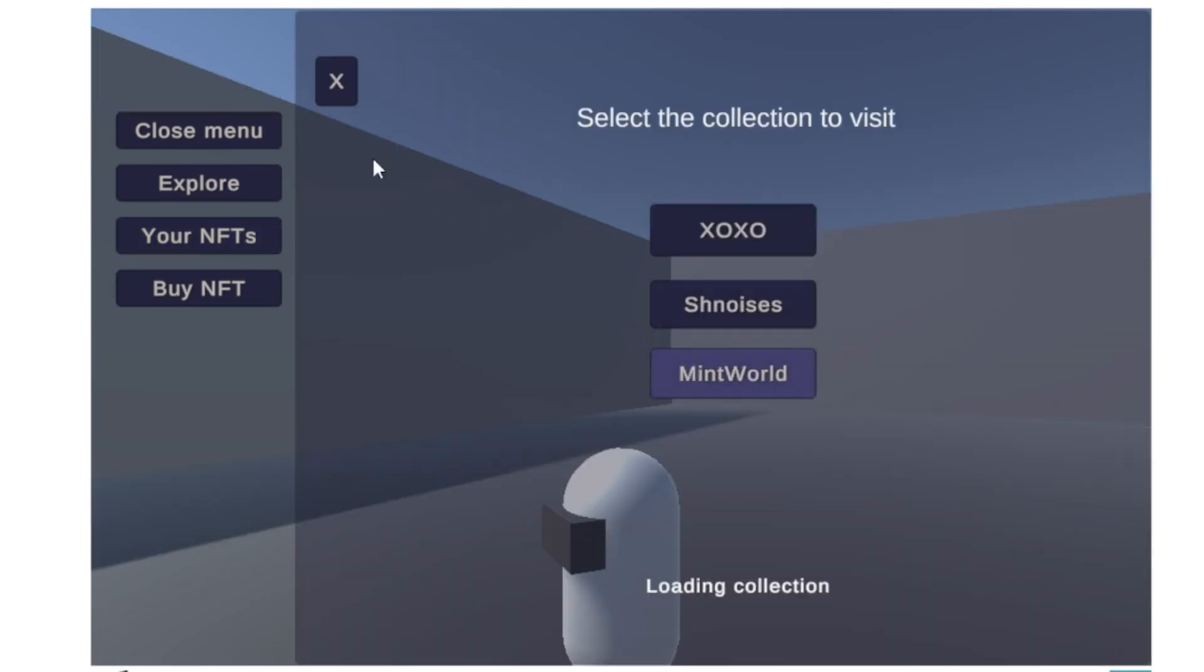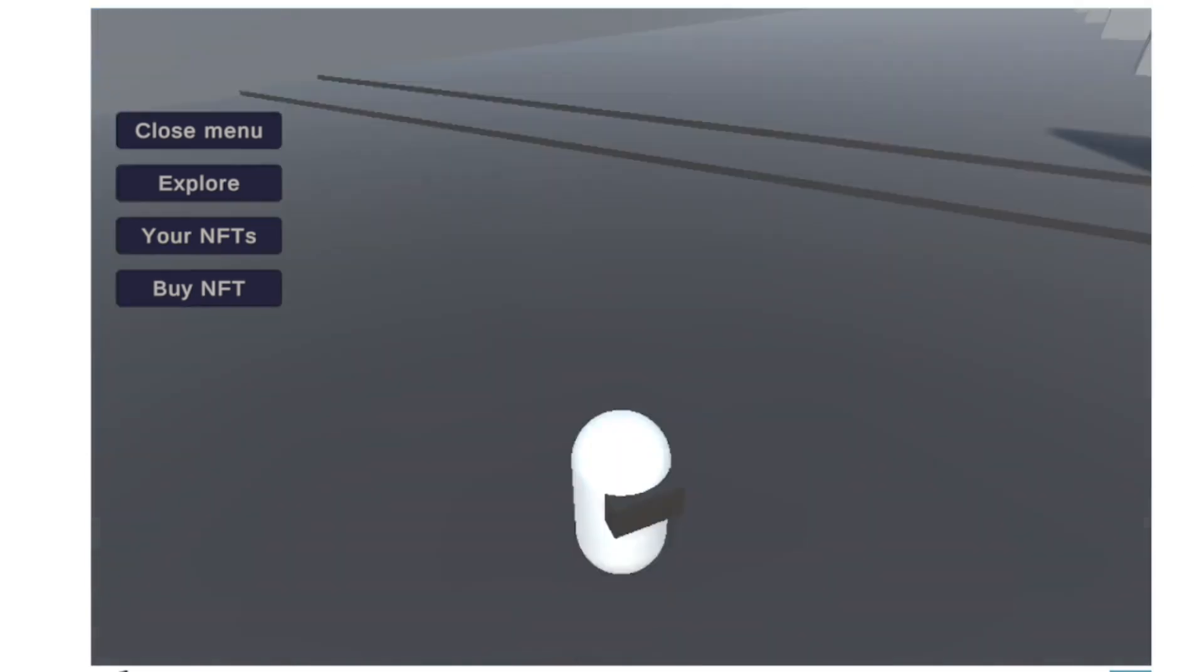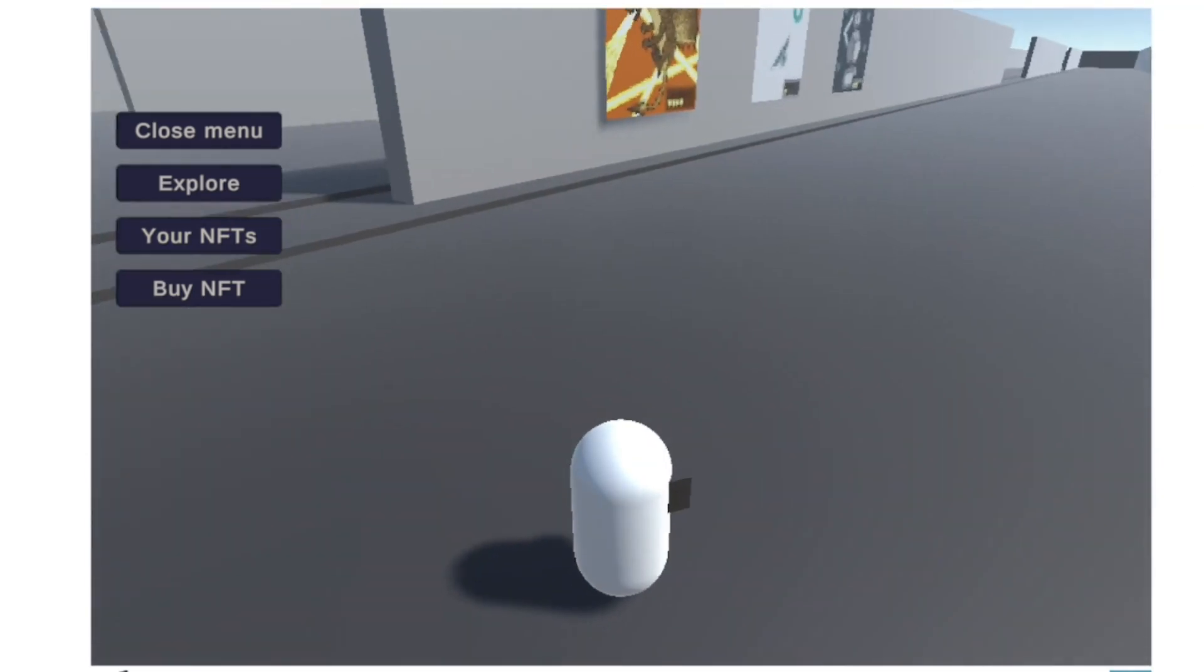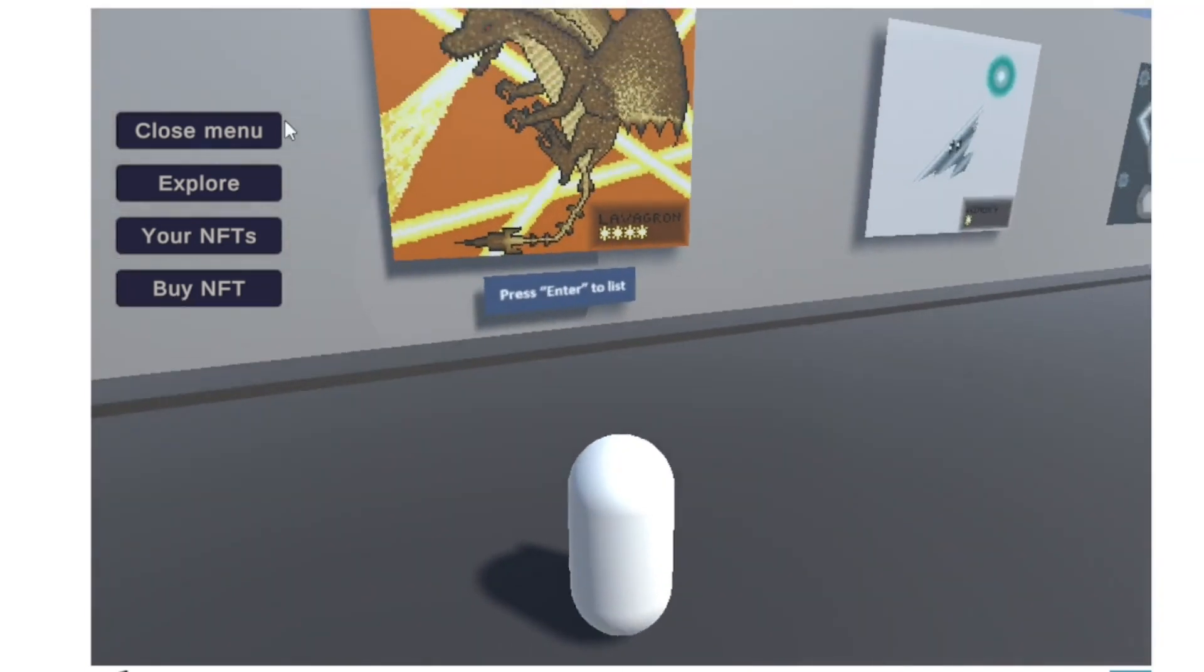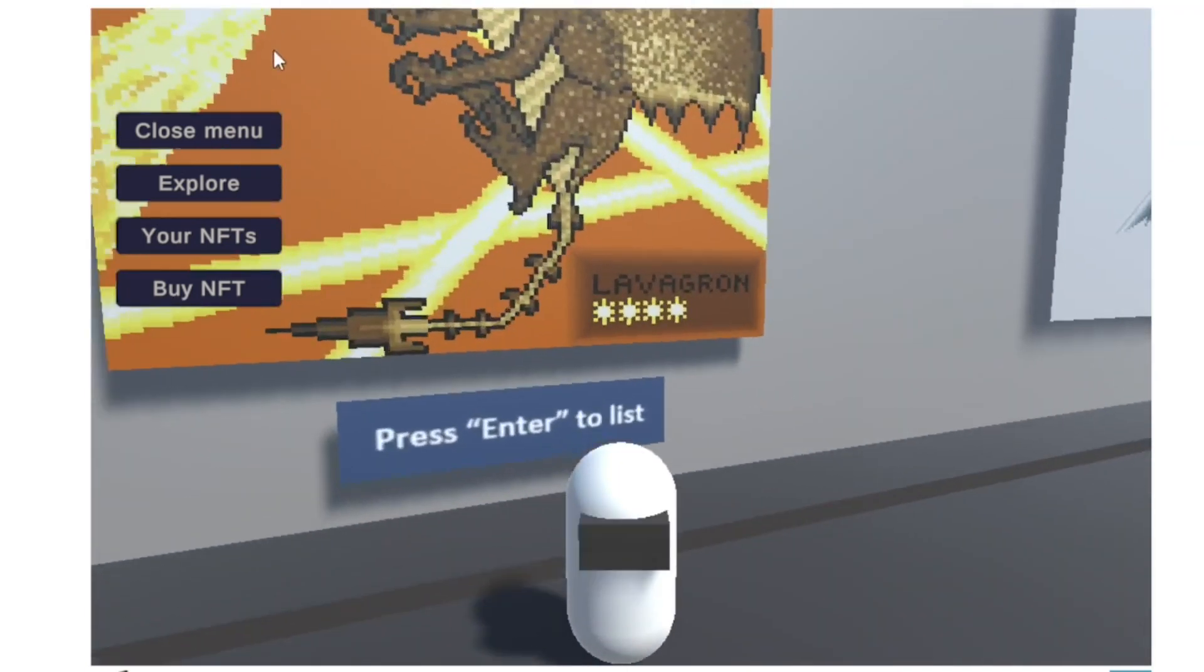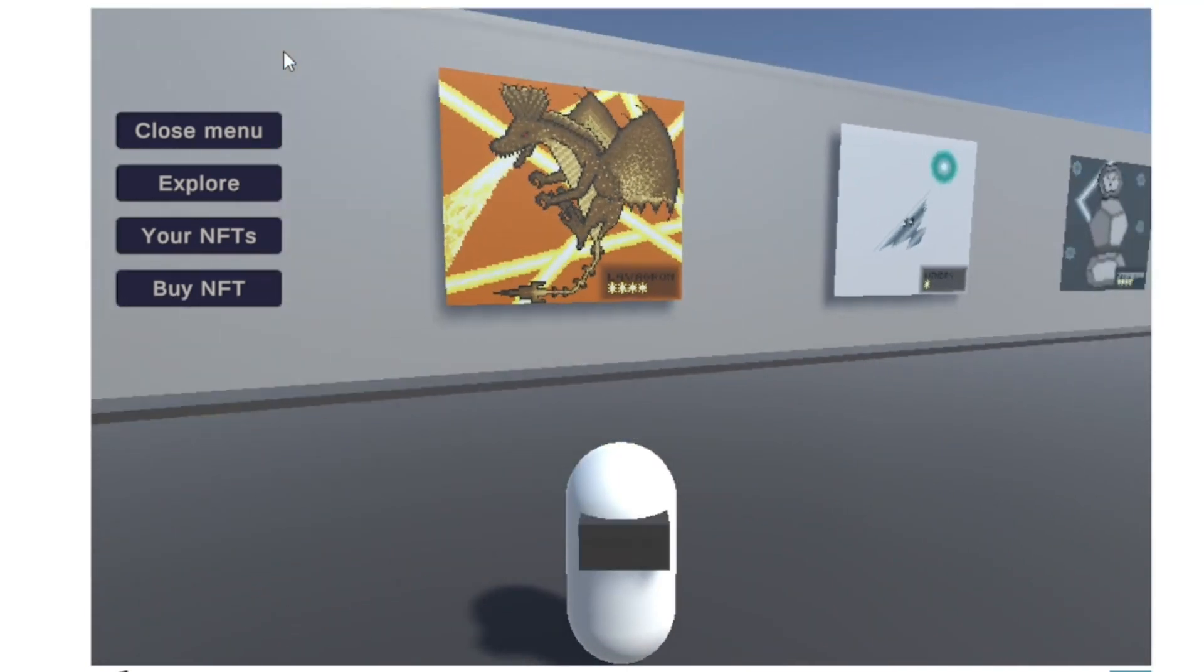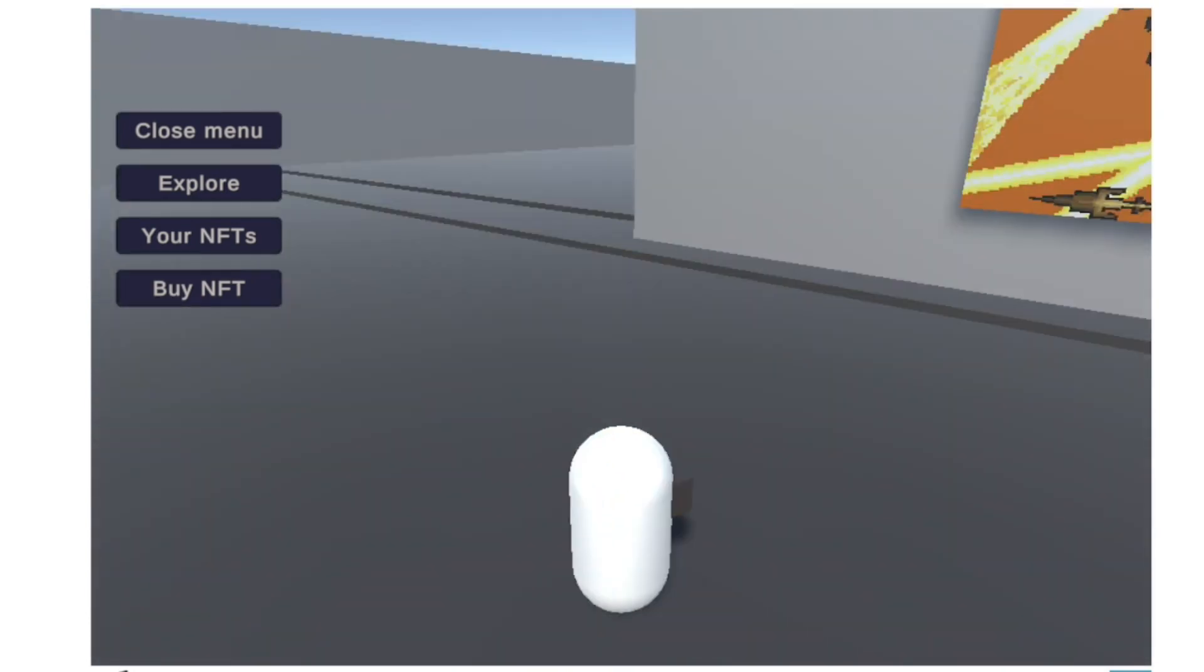We go to our NFTs again to check that this NFT is actually in our wallet, and here you can see it. That's all, thank you so much.